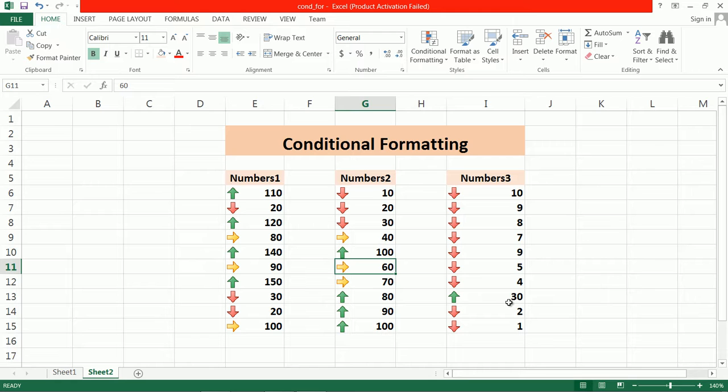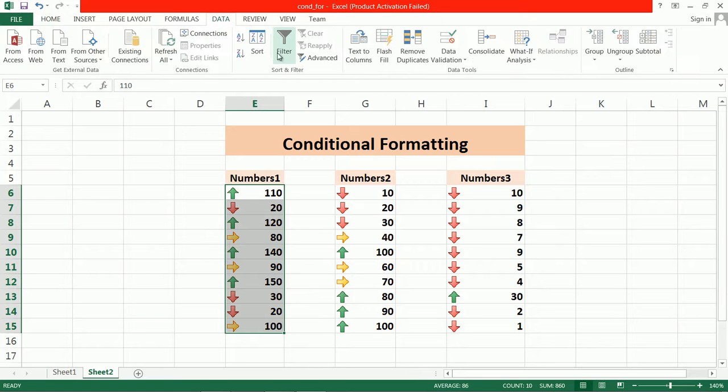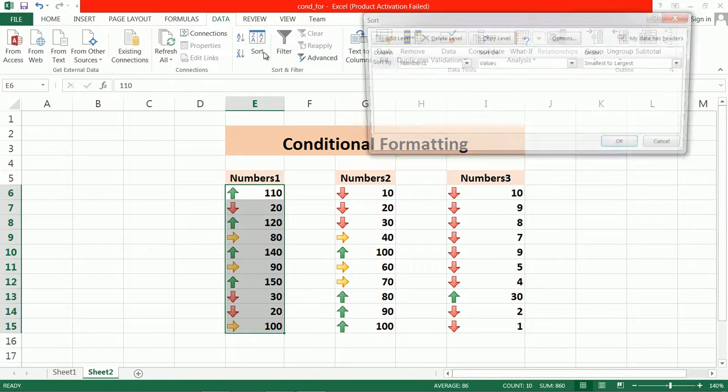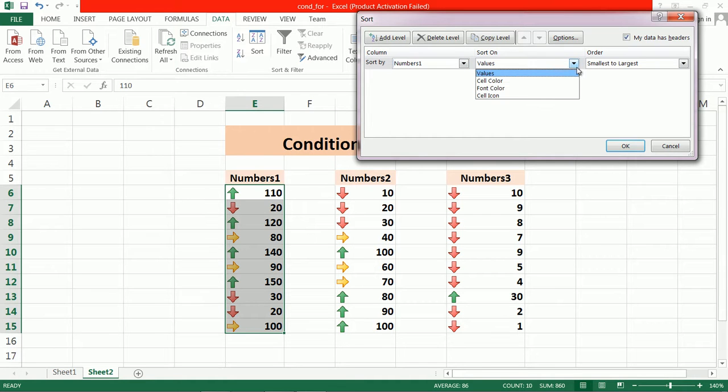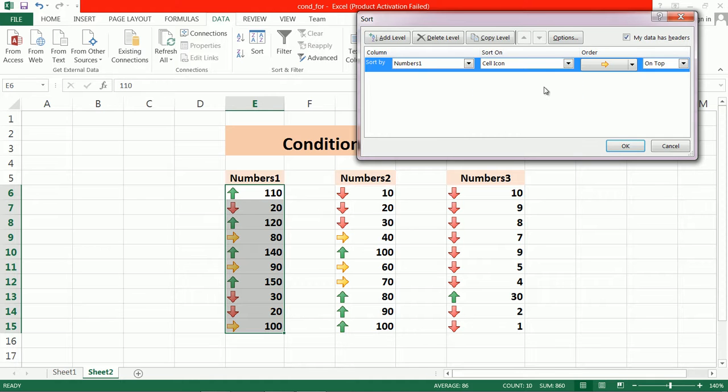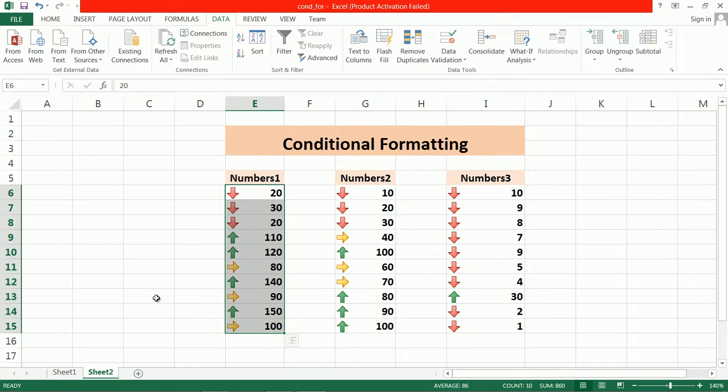In this case, we can also sort this data according to the icon. Go to Data, go to Sort, and suppose here we use Number 1. Instead of cell value, we use cell icon, and you select the icon. Now it will sort according to the icon.